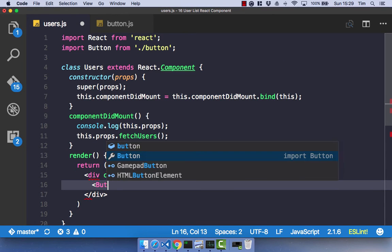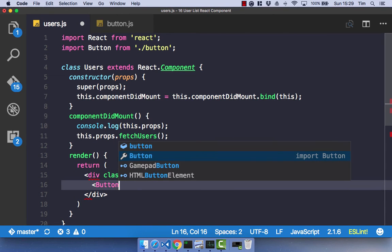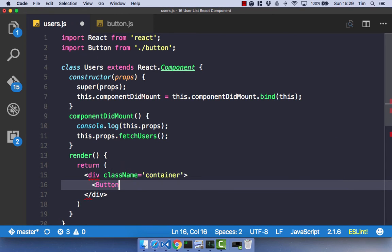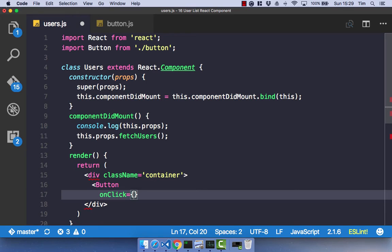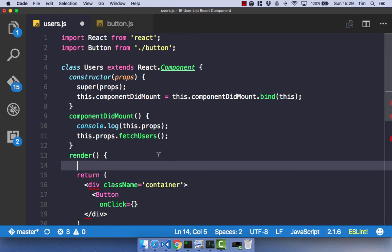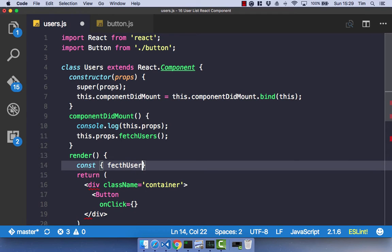So now we have our container. Let's go ahead and use our newly created button component. So the onclick event is going to be our fetch. So obviously, when we click on the button, we want to fetch our users. So it's going to be, before I do that, let's just define our constants a bit nicer than I currently have.